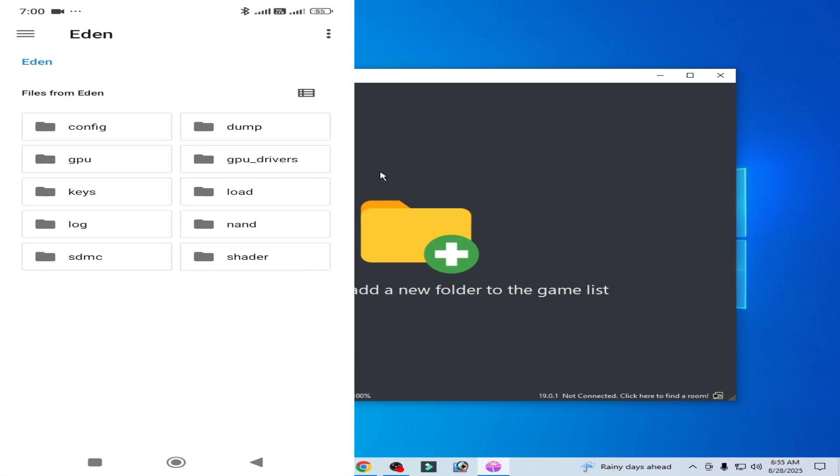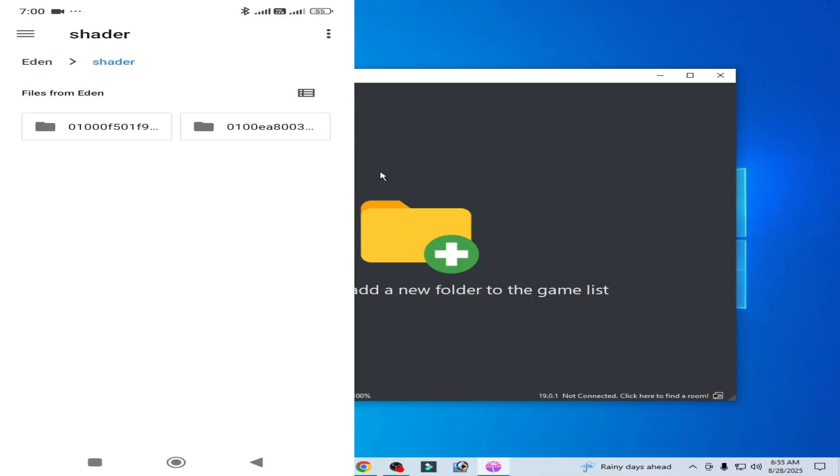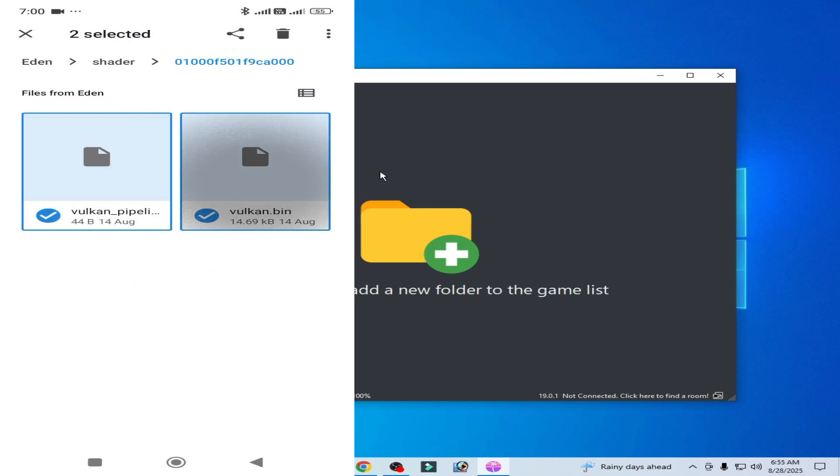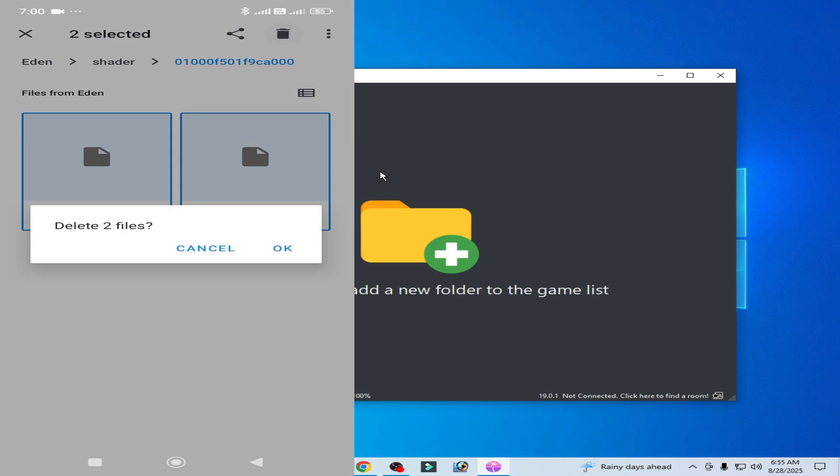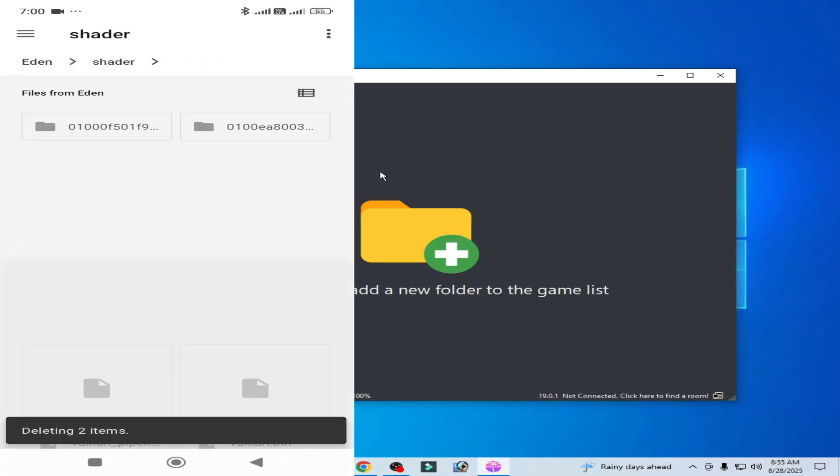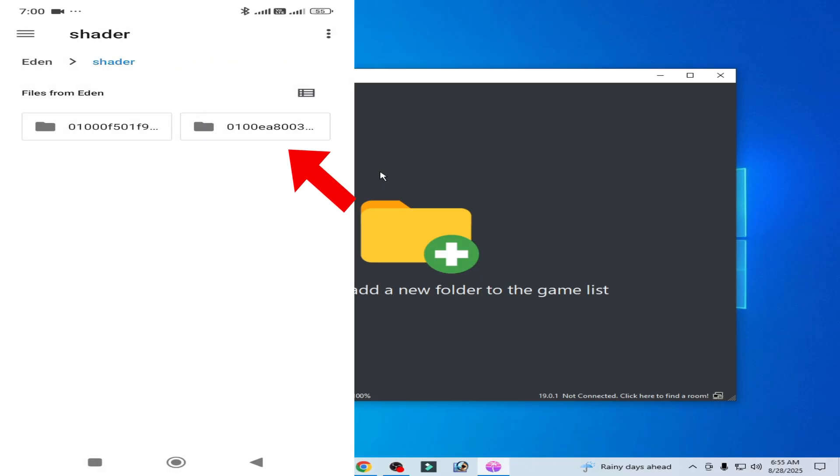Now go to the Shaders folder. You can see here, open this one, the first one, and long press here. Now hit Delete. OK.